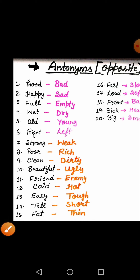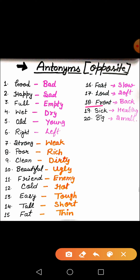What is the meaning of front? Front means saamne. And back means peeche. I am going to say look in front — means saamne dekho. And don't turn back — peeche nahi mudo. Front ka opposite hoga back. The next word is sick. Sick means beimaar. And the opposite of sick is healthy. Beimaar ka opposite kya hoga? Opposite is healthy.